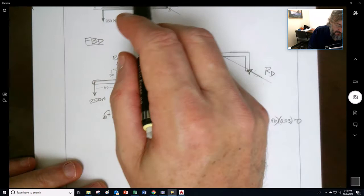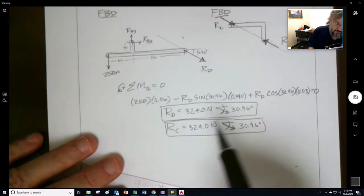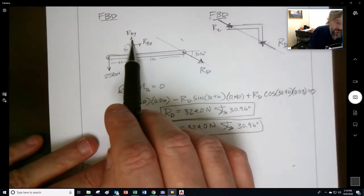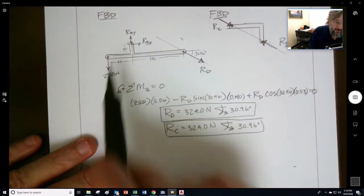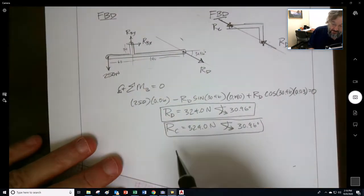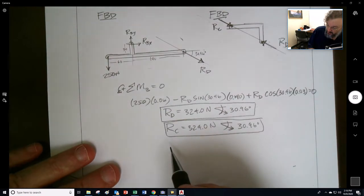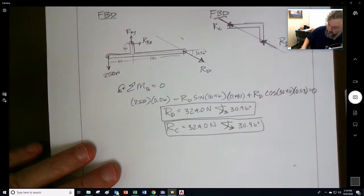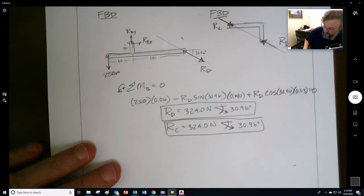At B, to finish up, we get the sum of the moments about B.